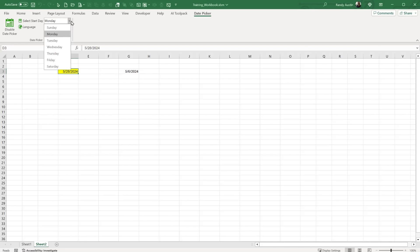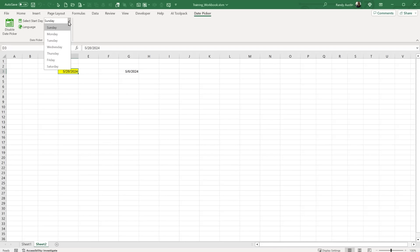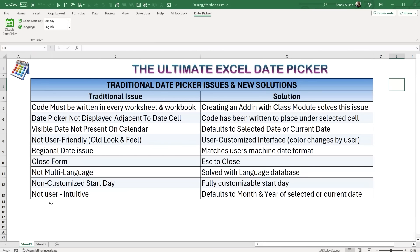Today we're creating a very cool customizable date picker where we can set a start date and set a language. I'll go step by step so you can create this yourself. This builds on my last basic VBA training where I created a simple add-in and included a basic date picker as a bonus. There was some feedback about regional settings issues that we're going to solve today.